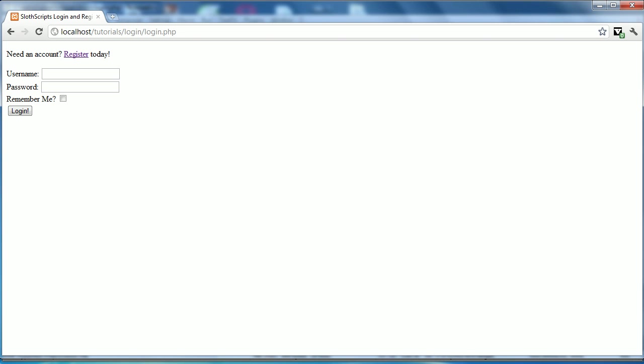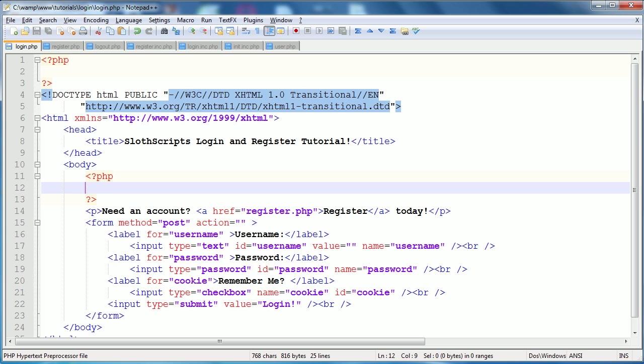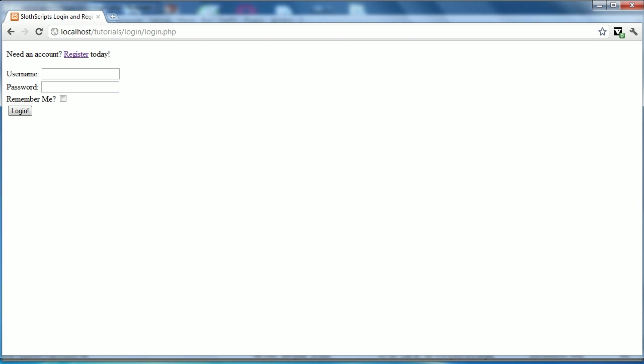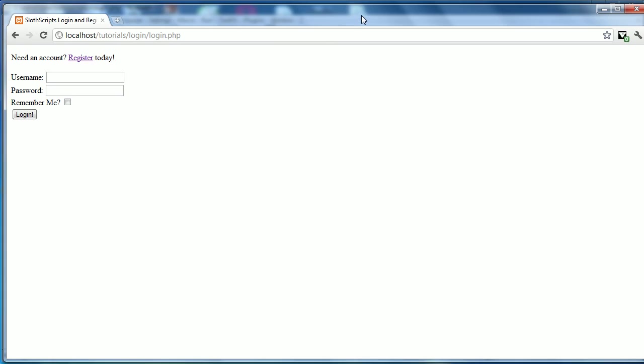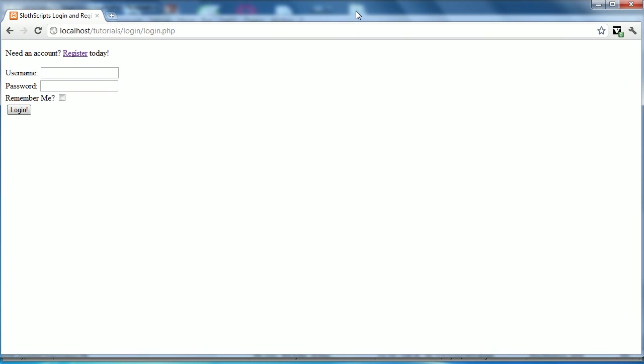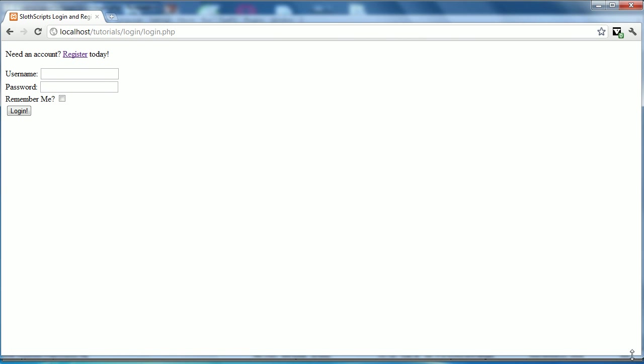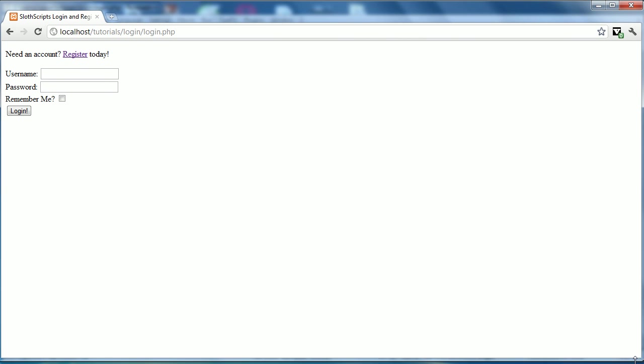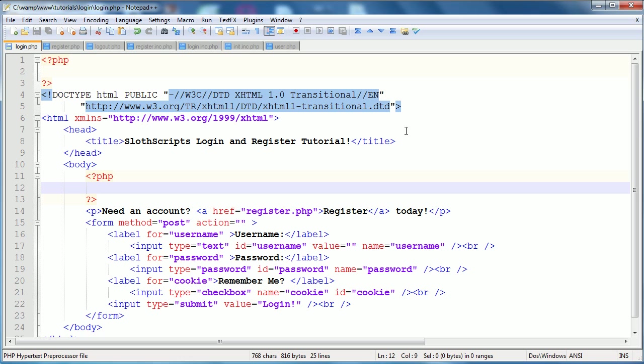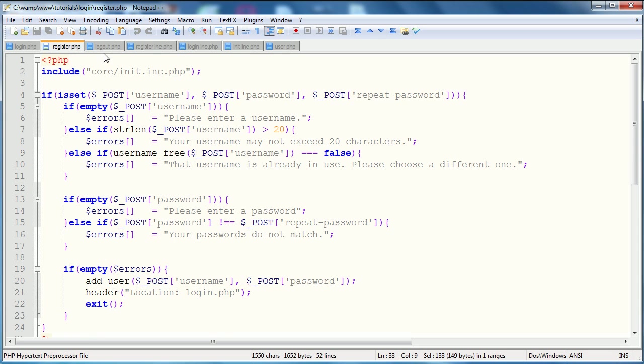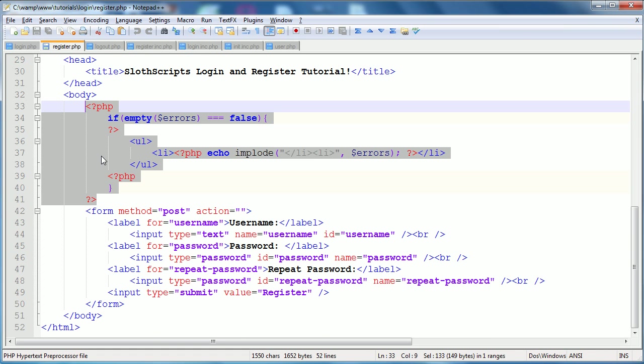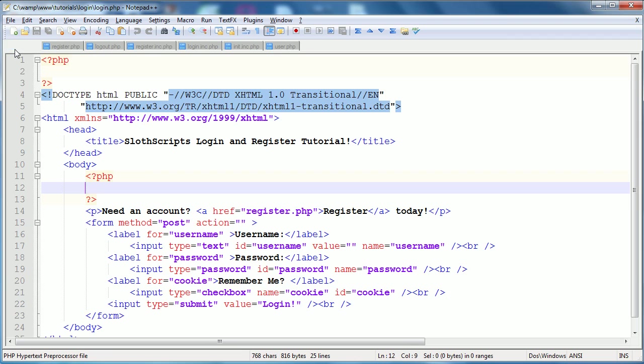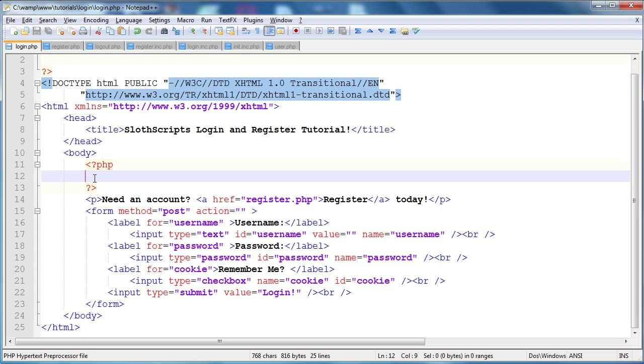Hello and welcome to the fifth part of this register and user login tutorial. In this part, well in the last part we just finished up this register page, and in this final part, well what should be the final part, depending on how long things take, we're going to finish up this login page.